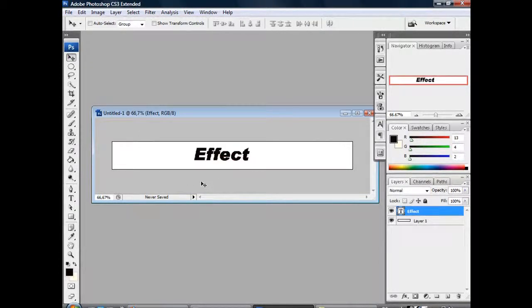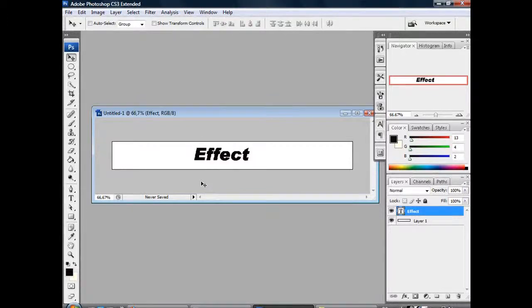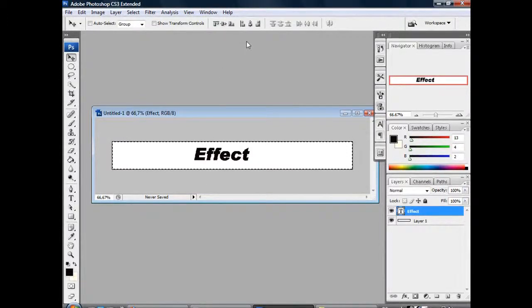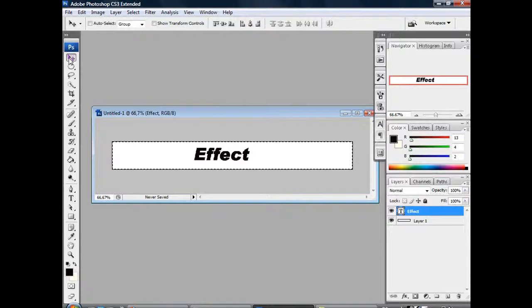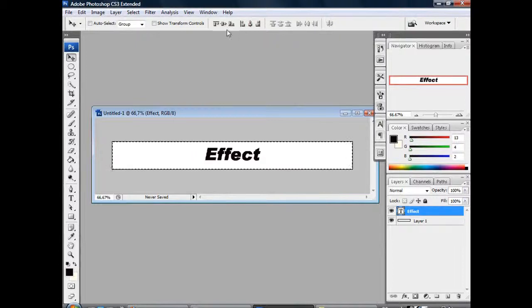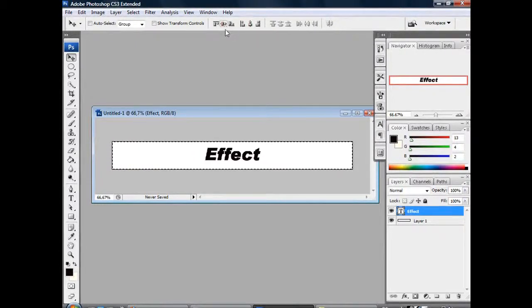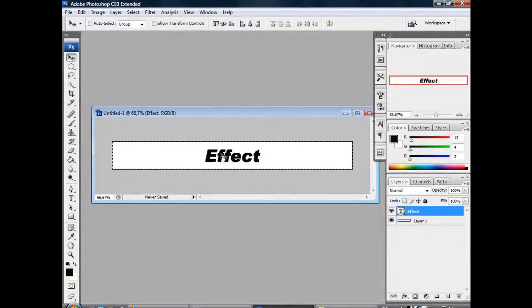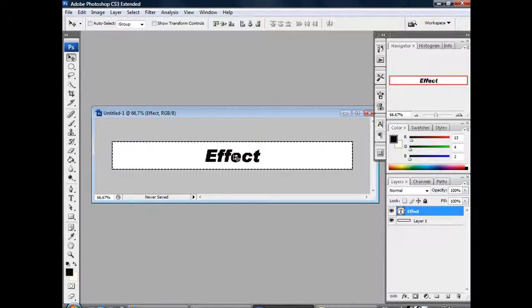Next, hold Ctrl+A and select the move tool. Press align horizontal center and align vertical center. That means our text is directly in the middle of the whole image. Then deselect with Ctrl+D.